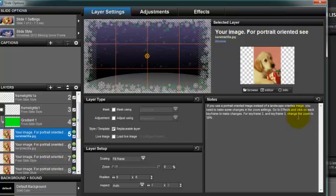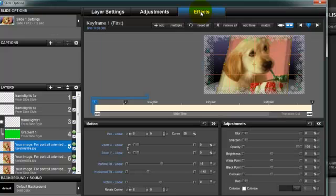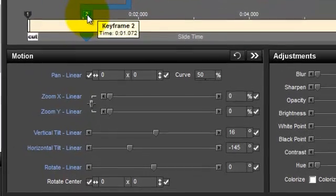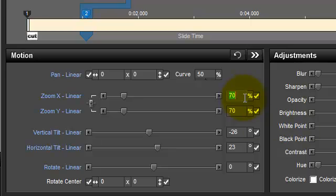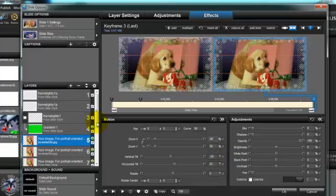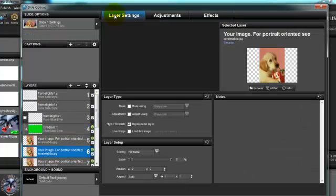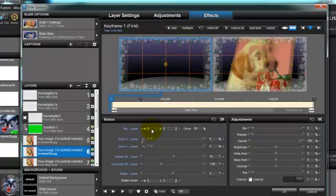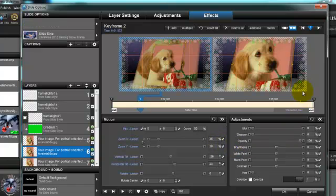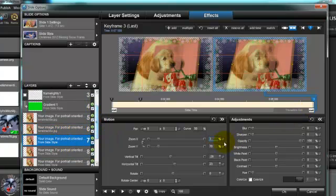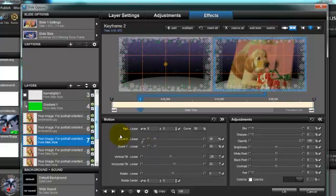It says keyframe two and keyframe three the zoom has to be 38%, so I'm going to the effects tab. Here's keyframe number one — it didn't say anything about keyframe number one — so we go to keyframe number two, click on it, and we are going to change the zoom to 38%. And also for keyframe number three: 38. Going back to the layer settings to find the instructions, it has the same instructions, so I'm going back to the effects: keyframe number two I'm going to change it to 38, and keyframe number three to 38 as well.